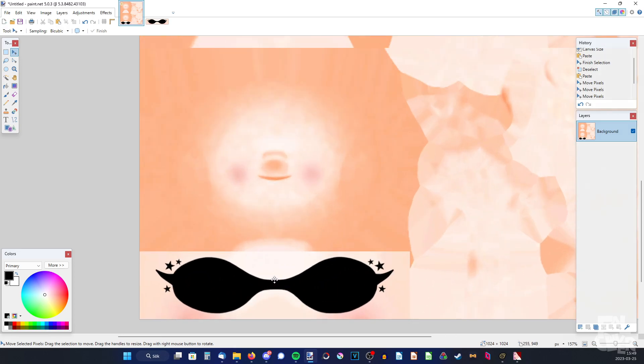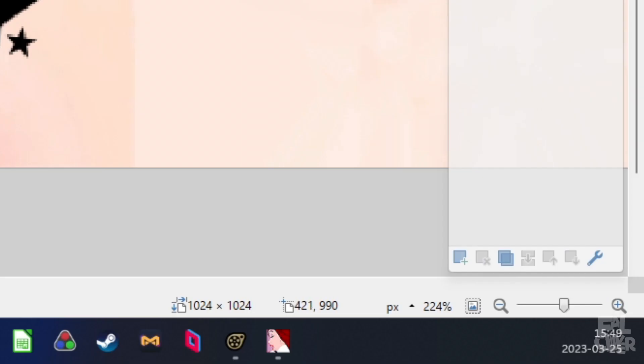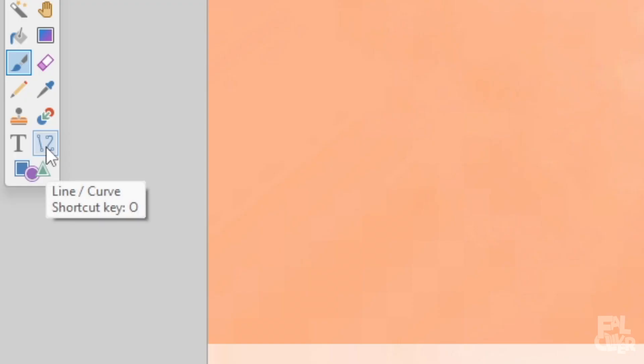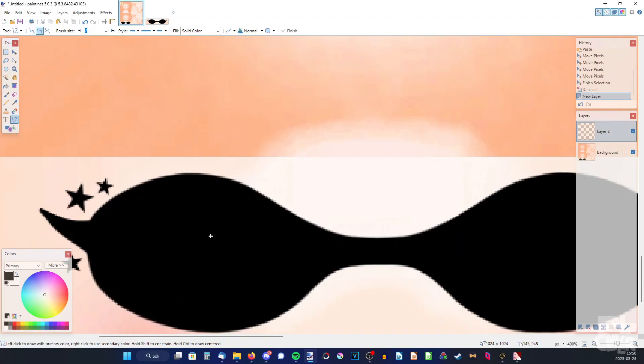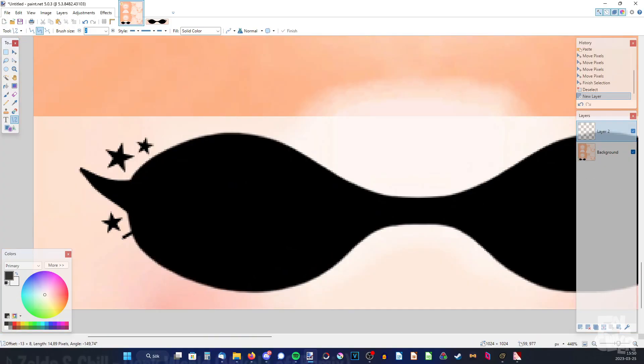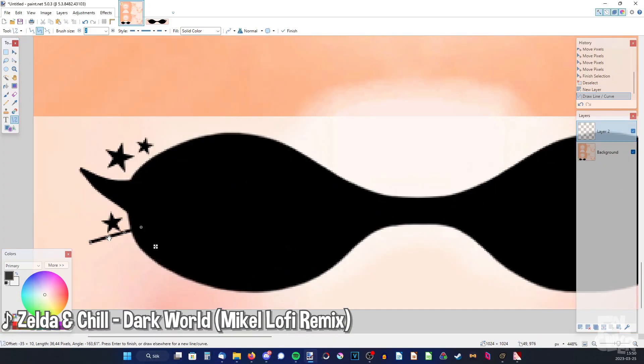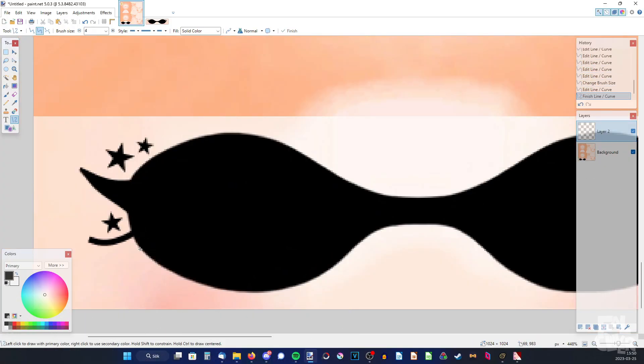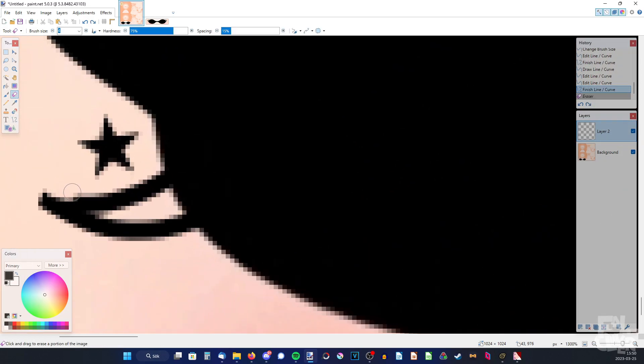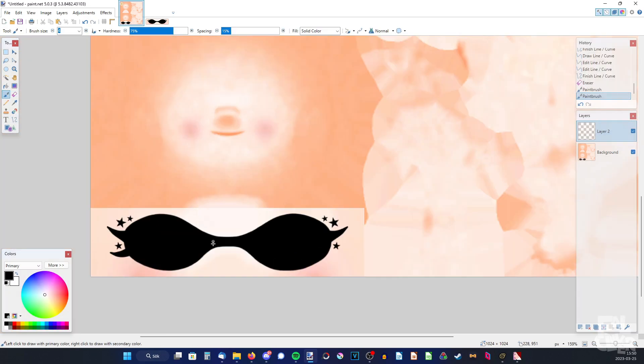But I can also show how to do some simple eyelids. So zoom in again. Preferably make a new layer. Then pick the line and curve tool. And then just make a line here I guess. Curve it a bit. Then make a new one. And then I'm gonna use my eraser to make it a bit sharper. And then fill in the rest.